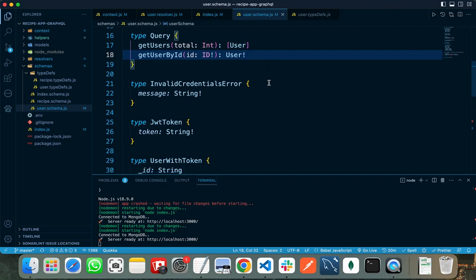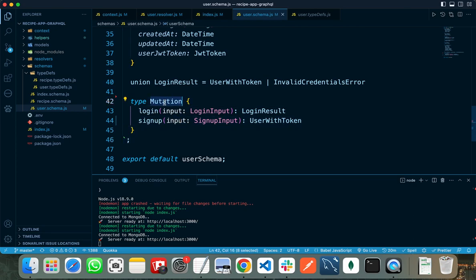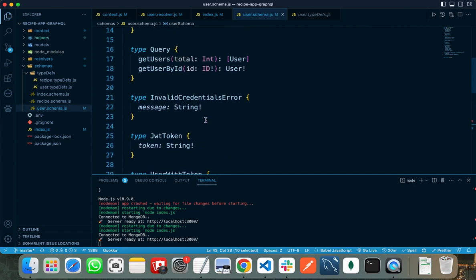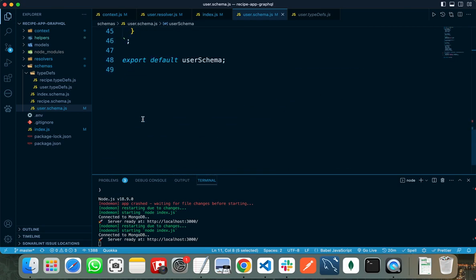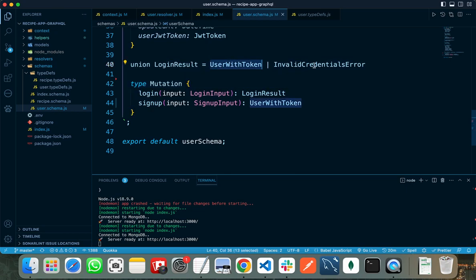The exclamation mark on the return type means it will surely return a user, otherwise it will throw an error. For mutation, I need to write all the mutations in 'type Mutation'. There are two main mutations: the first is login and the second is signup. Login accepts an input of type LoginInput from the user — I also need to write the LoginInput type before type Mutation. It will return the login result, using a GraphQL union — it can return a UserWithToken or an InvalidCredentialError. For signup, I accept SignupInput from the user and return UserWithToken.